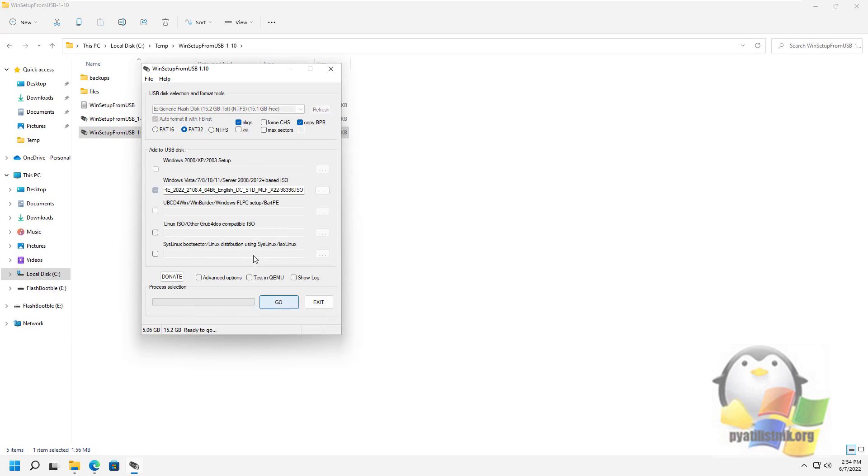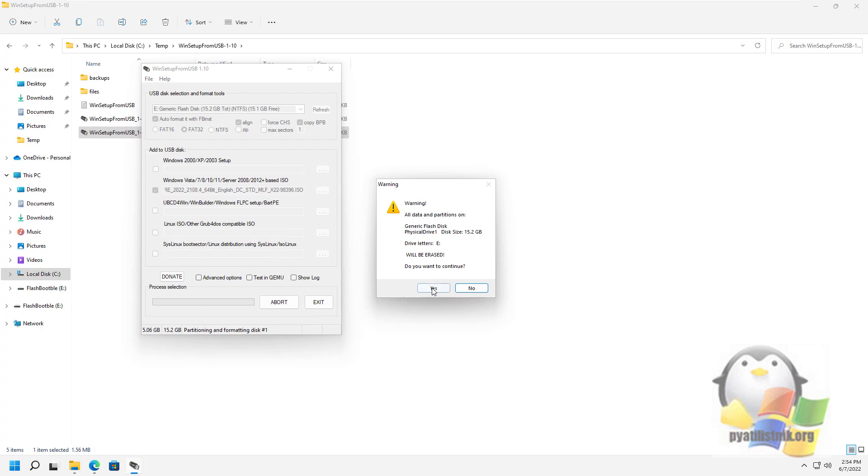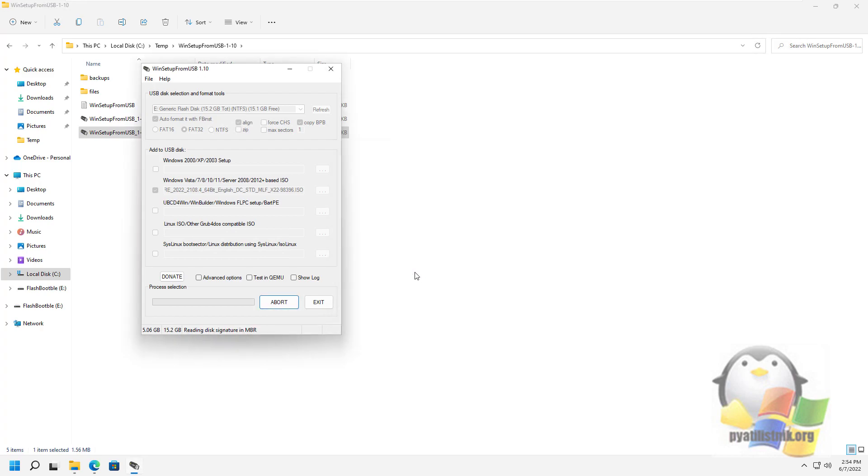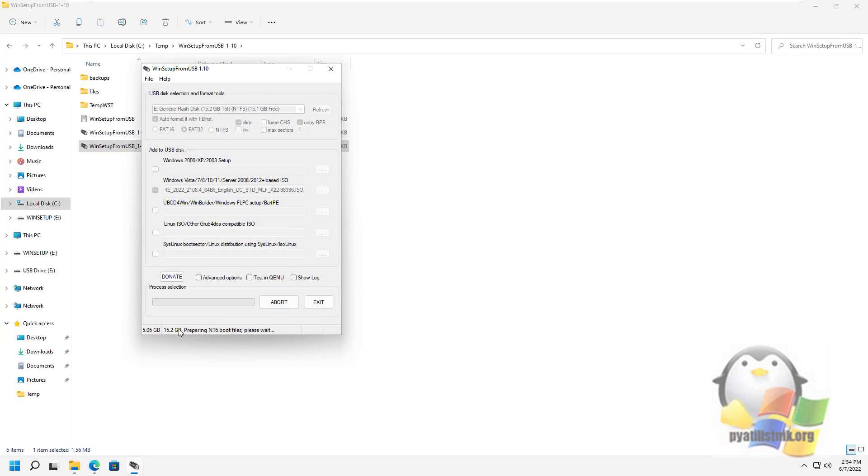After all the necessary distributions have been added, we simply press the Go button, answer two warnings in the affirmative, and start waiting. The data copy process will begin. You'll just have to wait here.